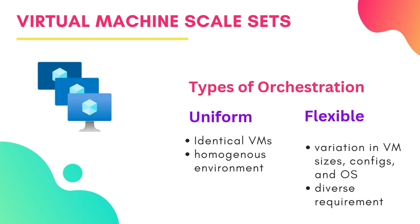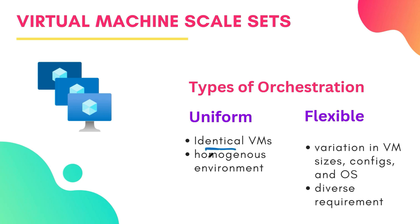In VMSS, there are generally two types of orchestration modes. The first one is known as uniform mode and the second one is flexible mode. Uniform orchestration is also known as classic mode. Here all your VM instances in the scale set are identical and managed as a single unit. It is suitable for applications that require a homogeneous environment.